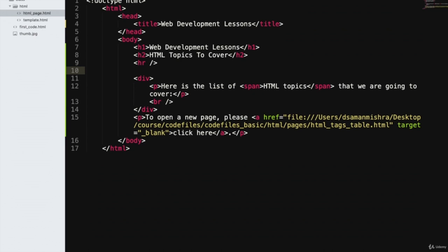Especially when a third person is going to revisit your code — when you hire a new developer, when your friend is going through it, or if you open-source it — they will have a very hard time understanding what you tried to do. So to solve this problem, we use comments in our code.